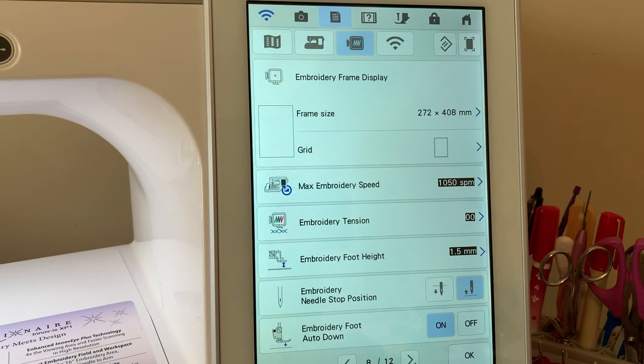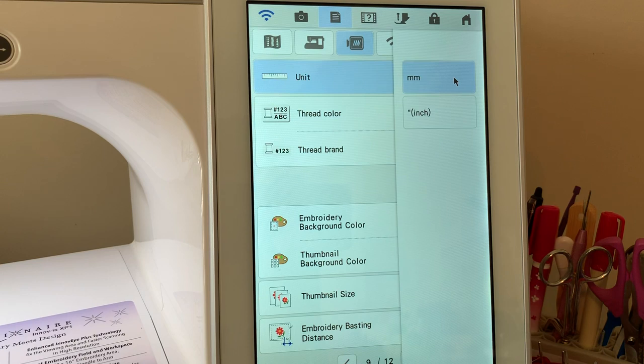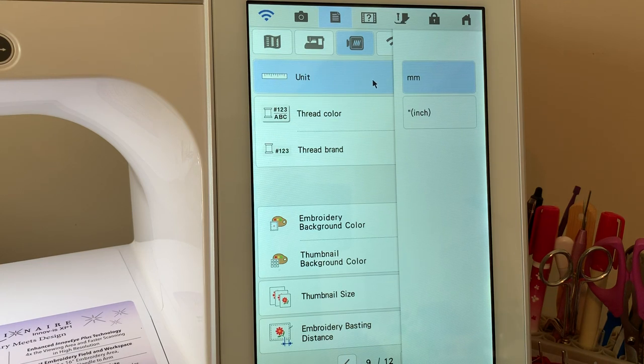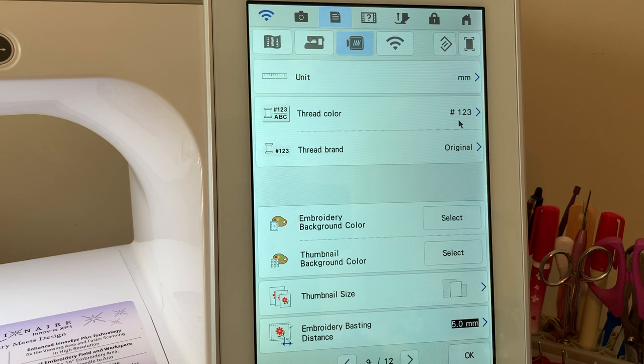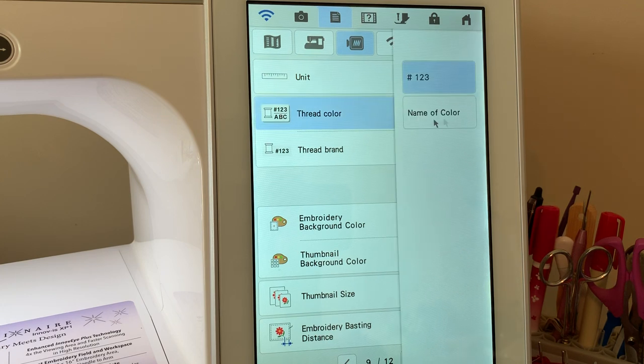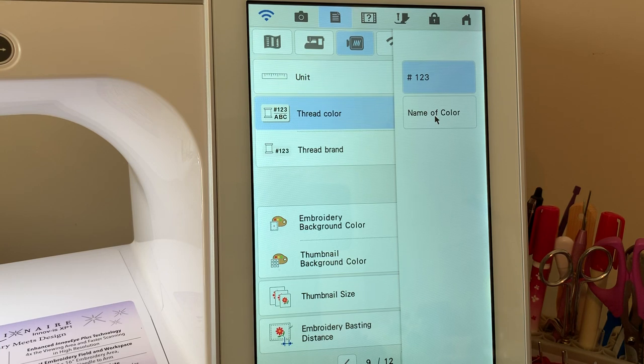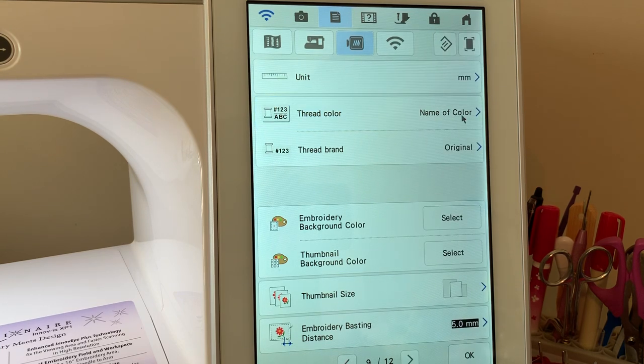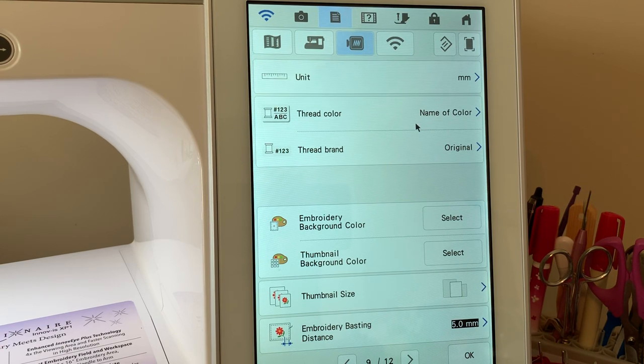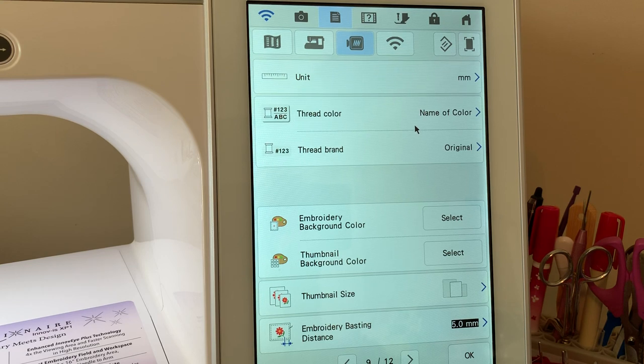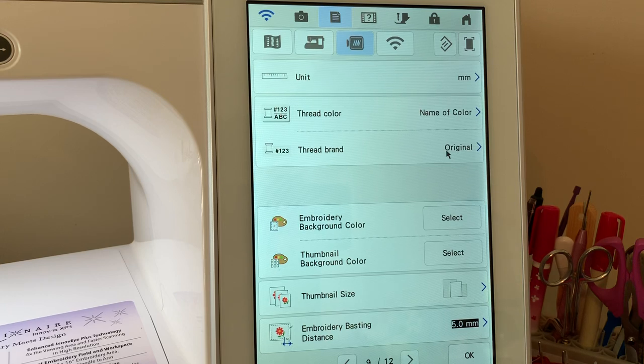You can change your unit of measure between inches and millimeters depending on what we're talking about. If it's stitch length, I look at millimeters. If it's talking about measurements, I like inches. Thread color can be adjusted so that you can see either the number of the thread or the color of the thread embroidery. I like to leave mine on the name of the color because quite honestly, the thread charts that are in the machine for isochord, which is a thread that I own, are somewhat limited.